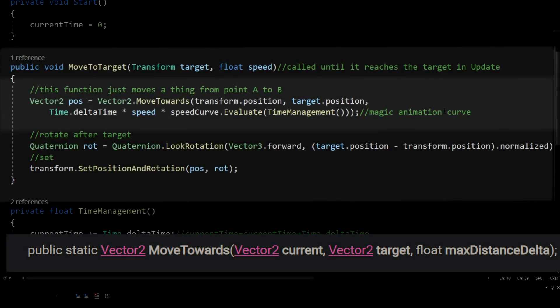MoveTowards moves a vector from the current position to the target. The last parameter, maxDistanceDelta, means how fast the object should move.